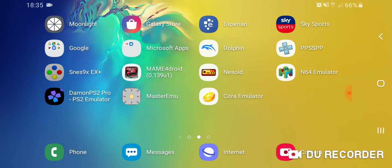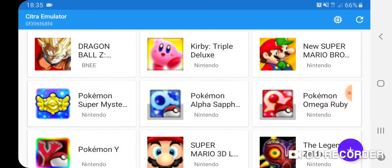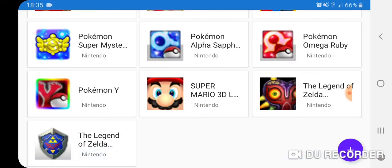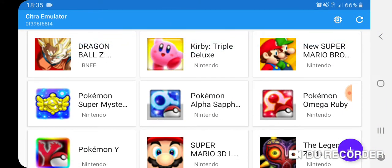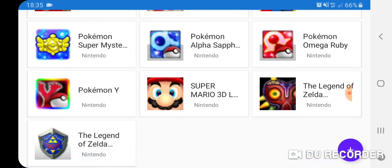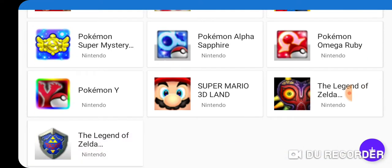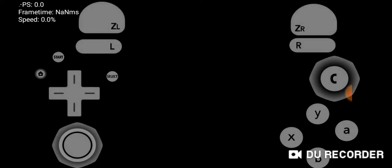If you look at the current Citra emulator, I'm going to go into a game, Ocarina of Time, Zelda. Apparently it's going to get a massive increase, but I'm not sure when it's coming out.